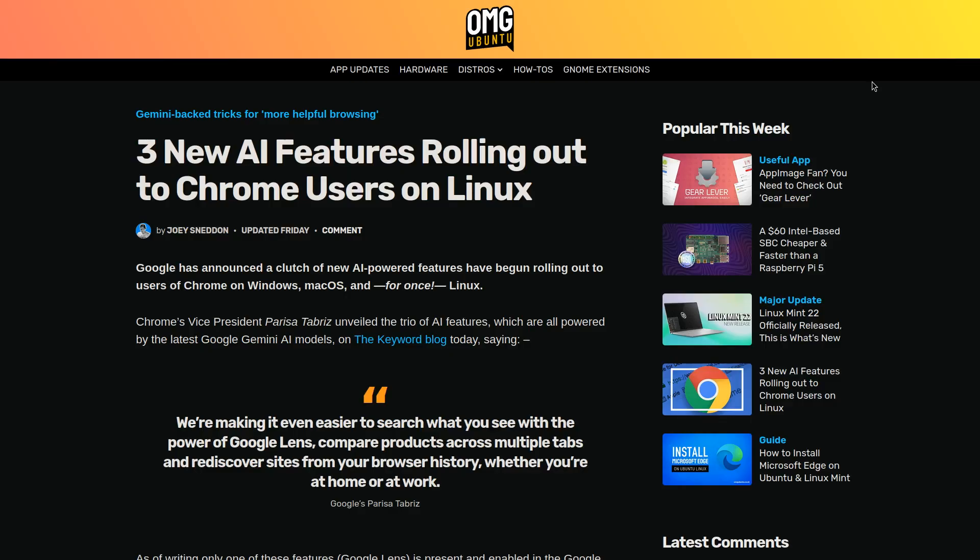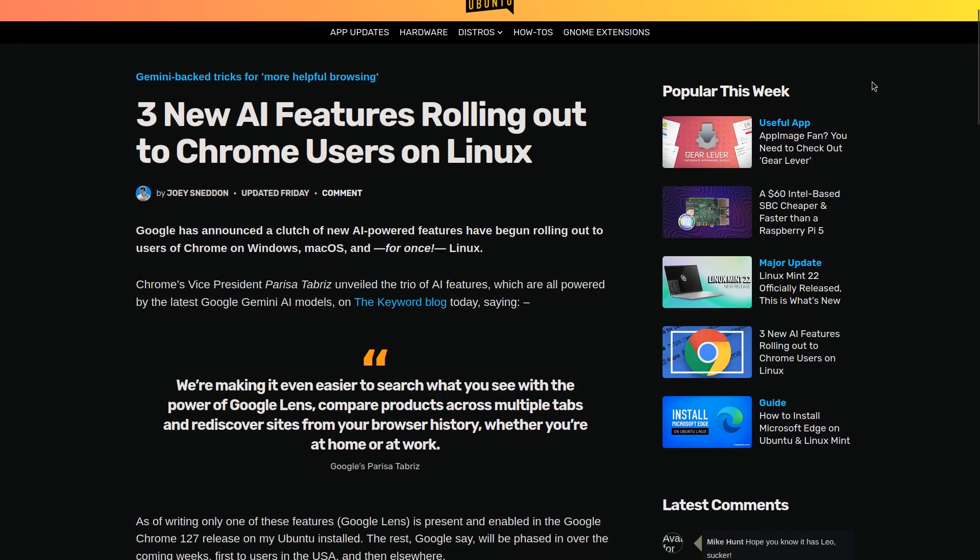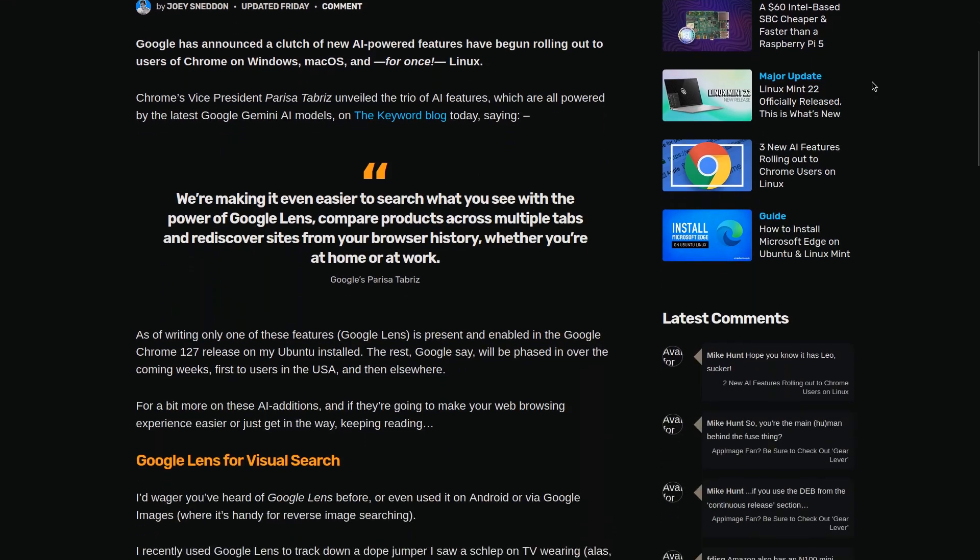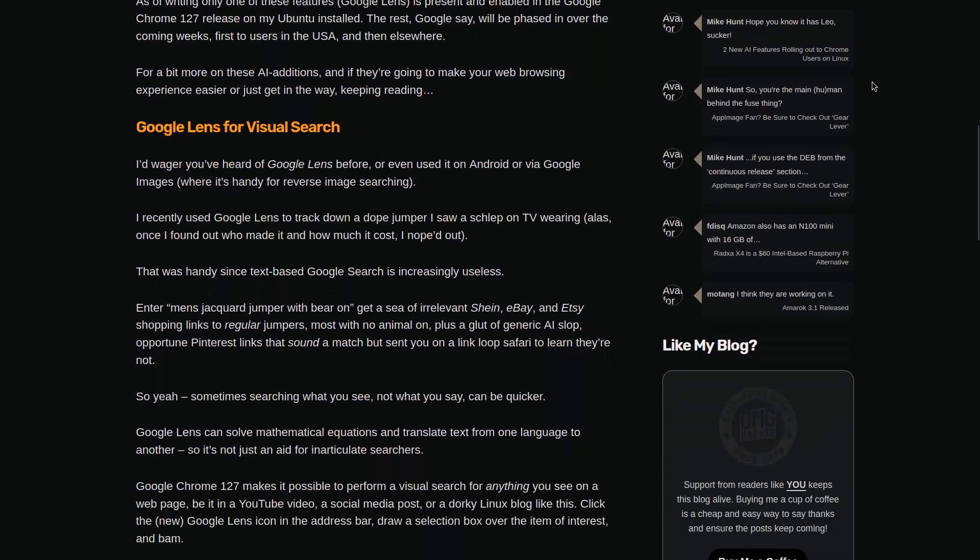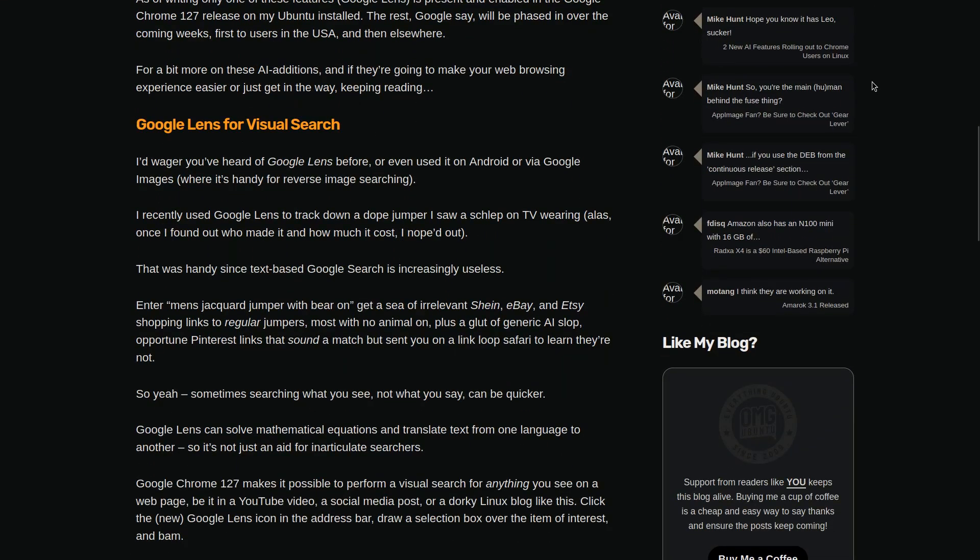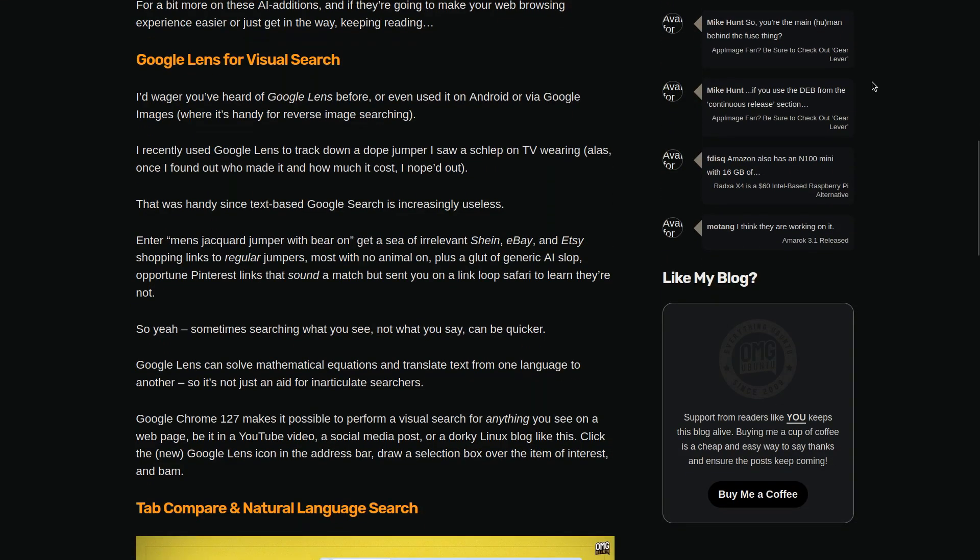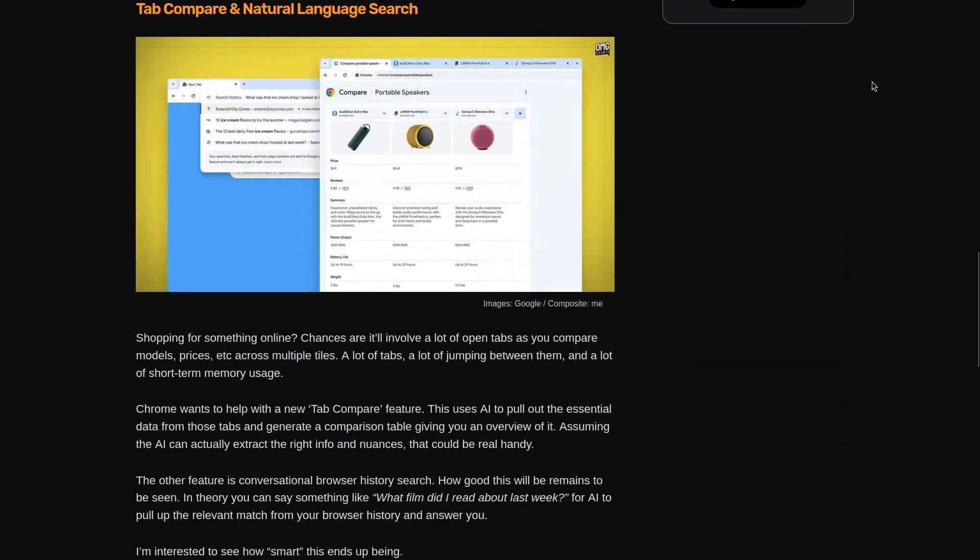In more general tech news, Google Chrome will be releasing new AI-powered features for Chrome users. It will add features like Visual Search which will use Google Lens to recognize the image and do a reverse image Google search. It can also solve mathematical equations as well as translate text directly.